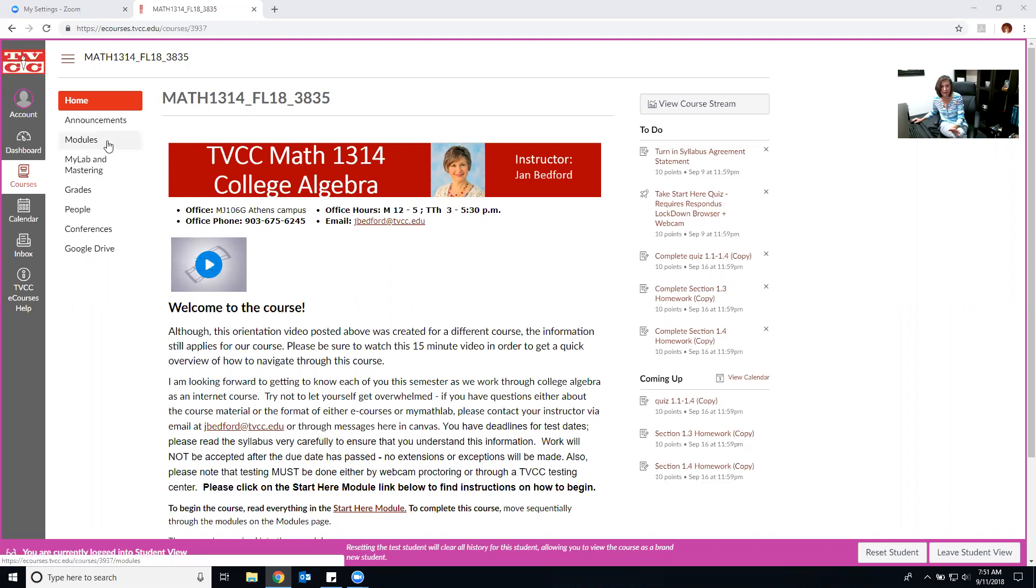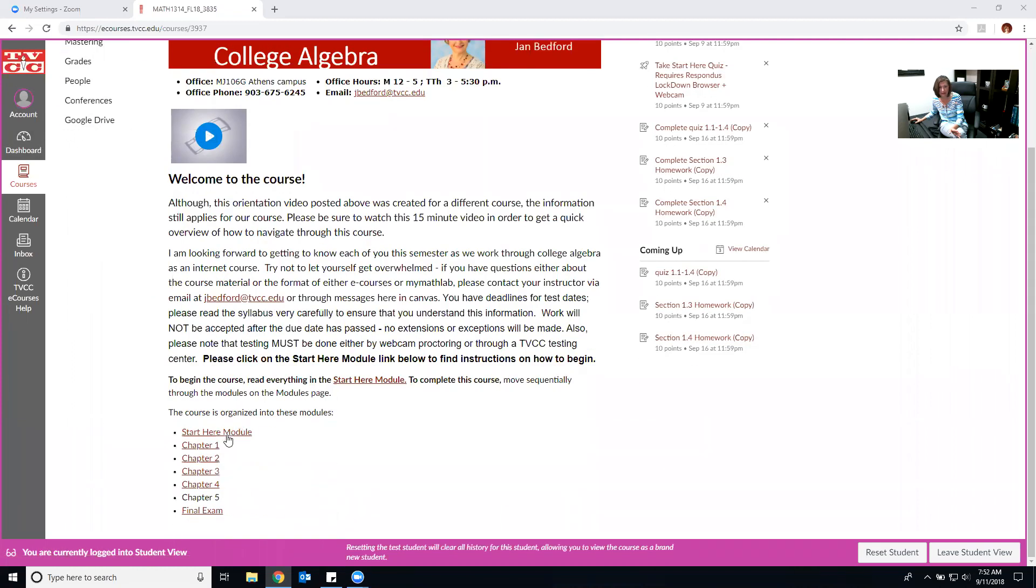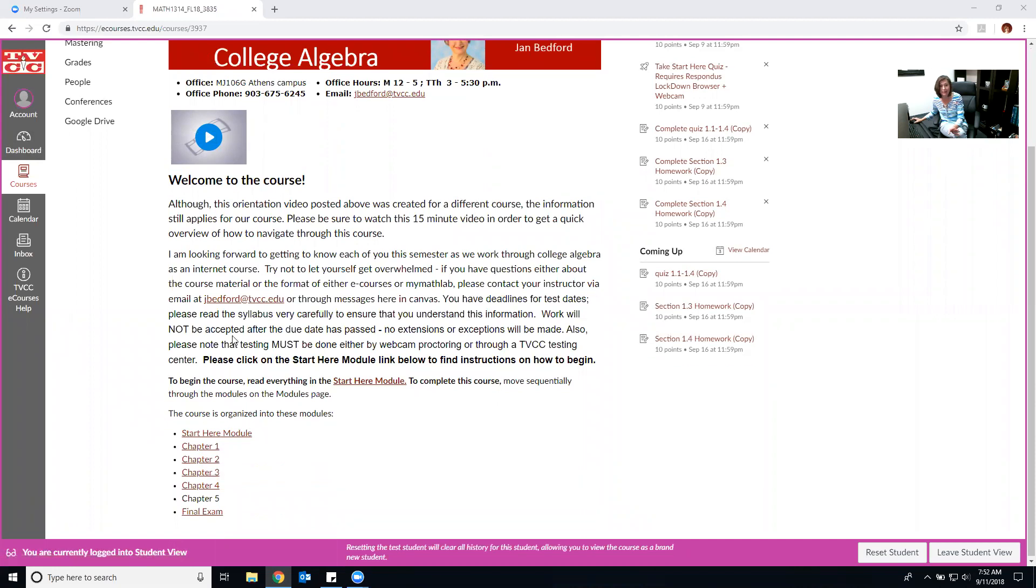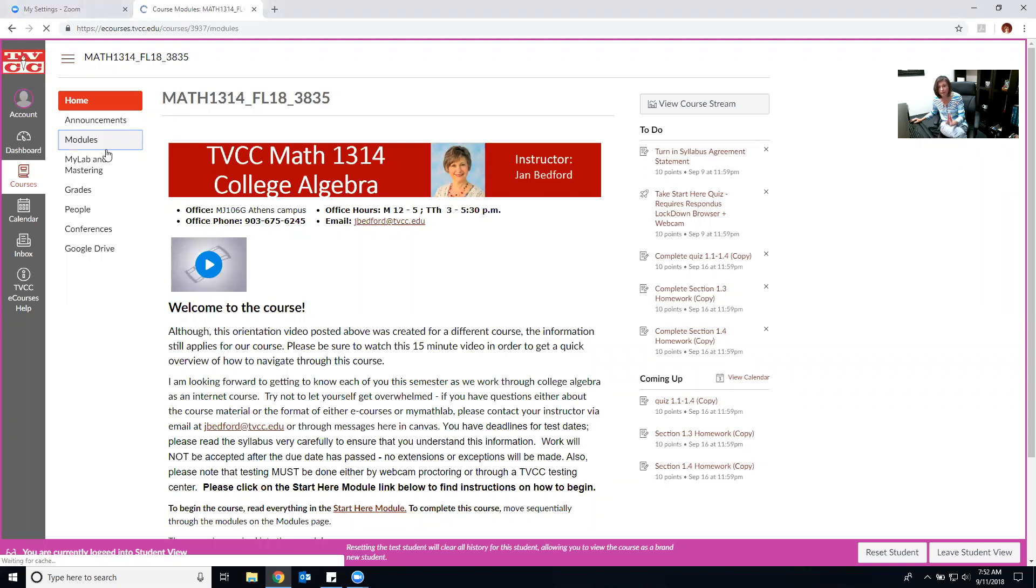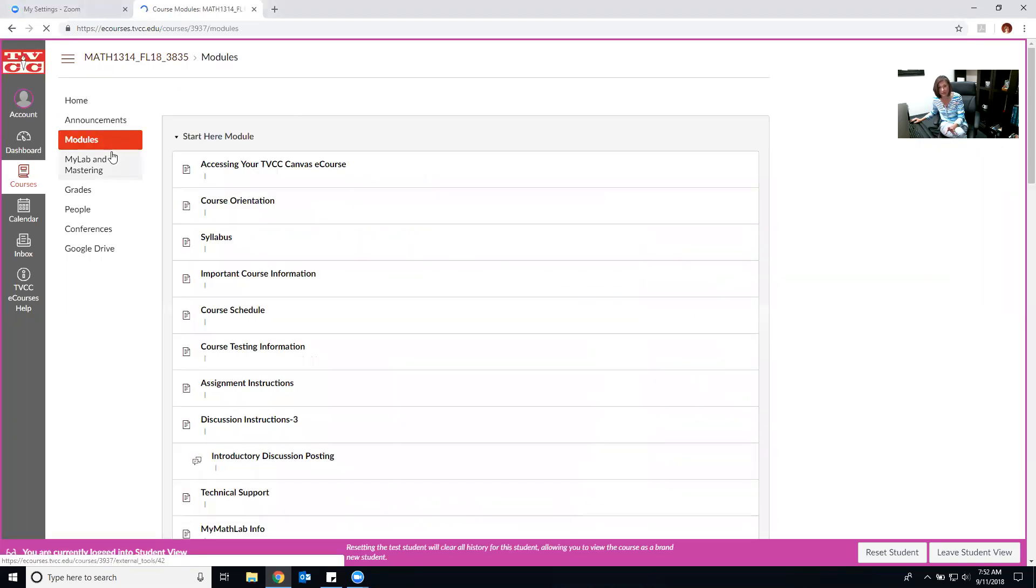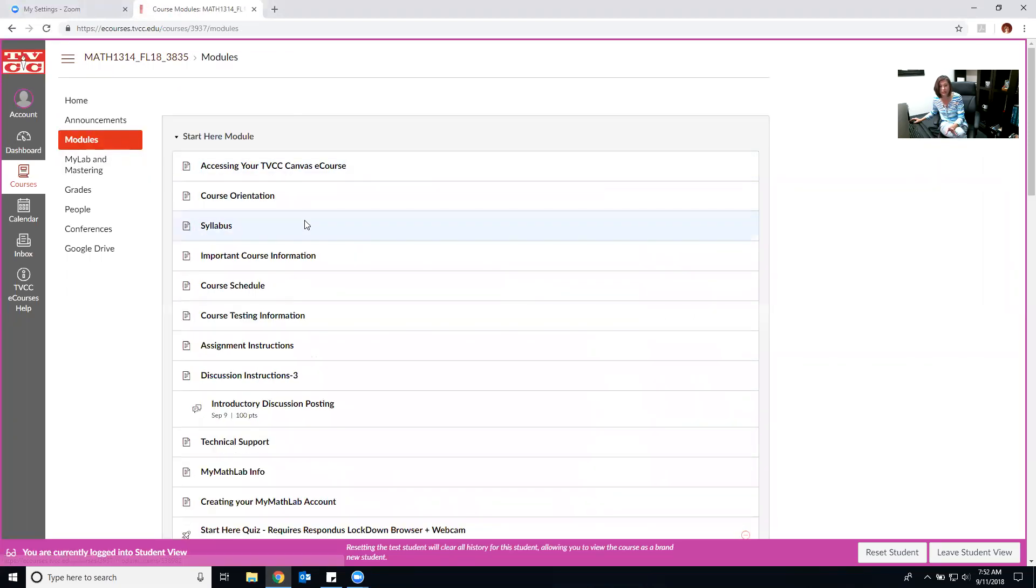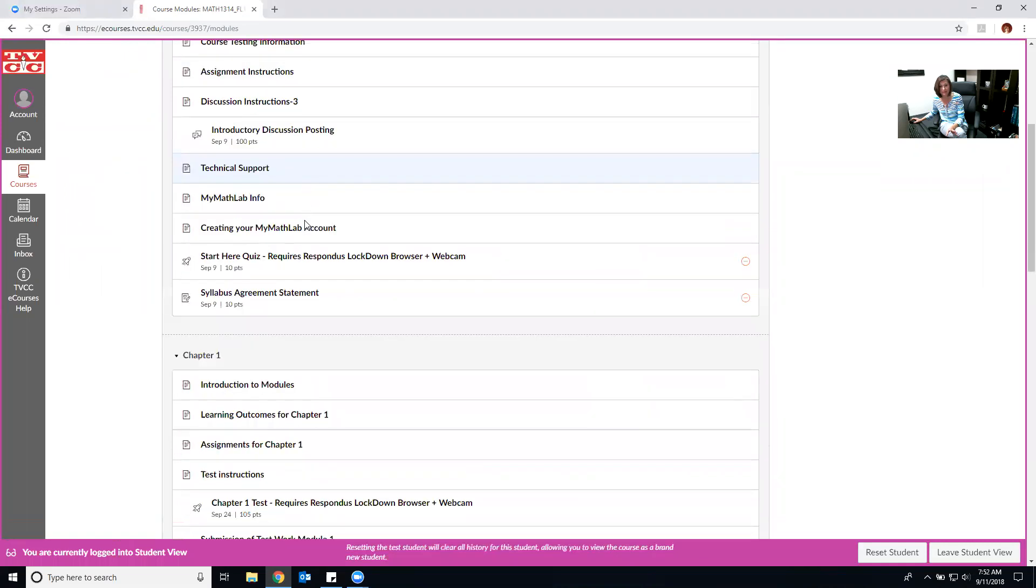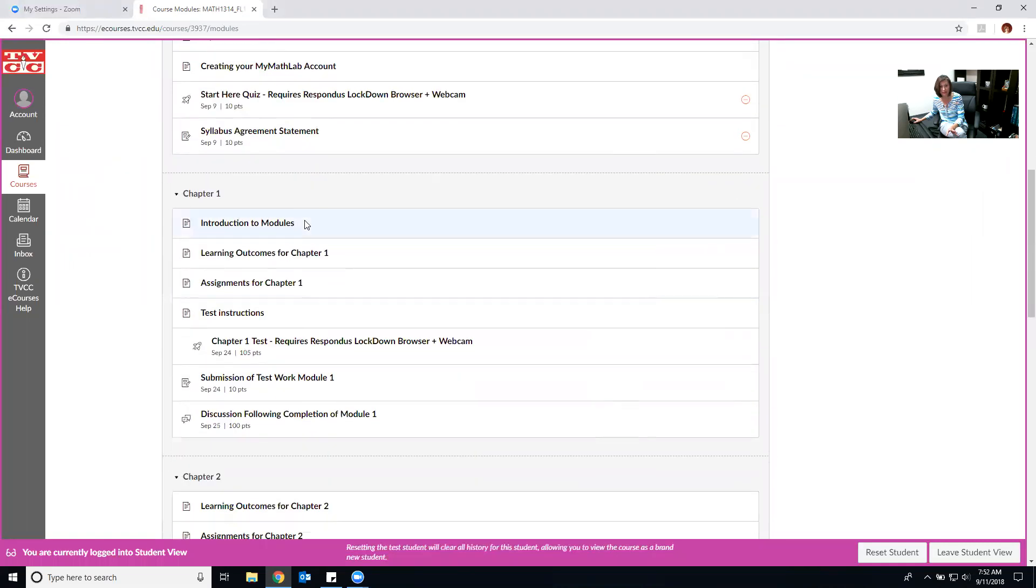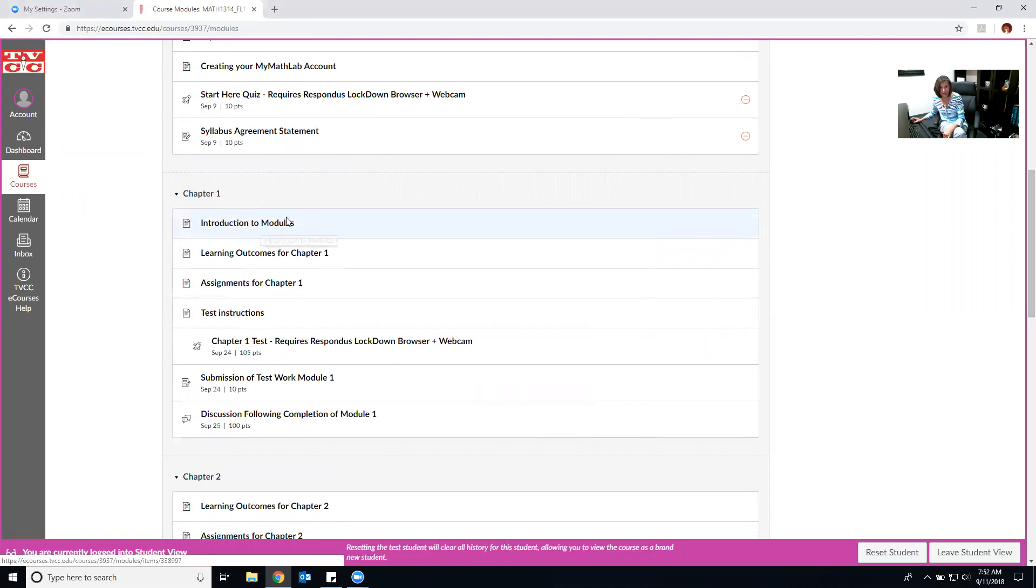If you come over here to modules on this left side or you can go down here to modules, that's how you're going to see where all the assignments are. I realize this to-do list comes up but it doesn't give you the instructional videos. So if you click on modules it will bring you to all of the modules in the course. You should have completed everything that was in the start here module and now you are working in chapter one.